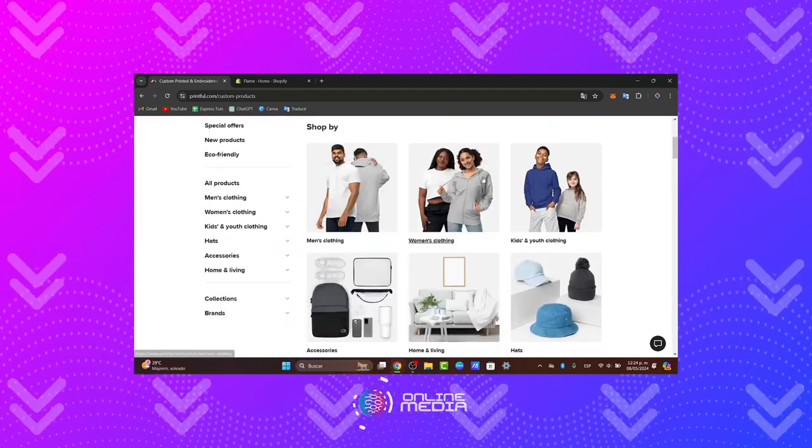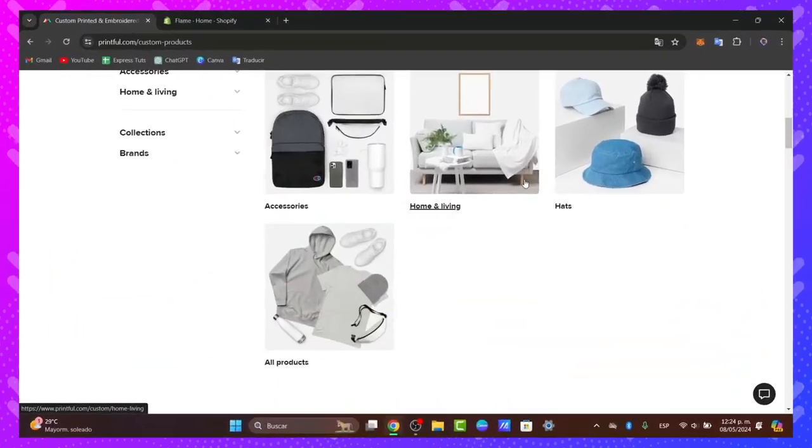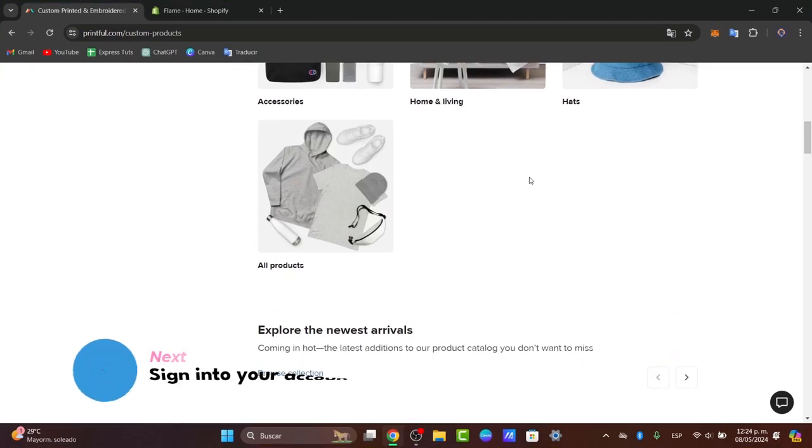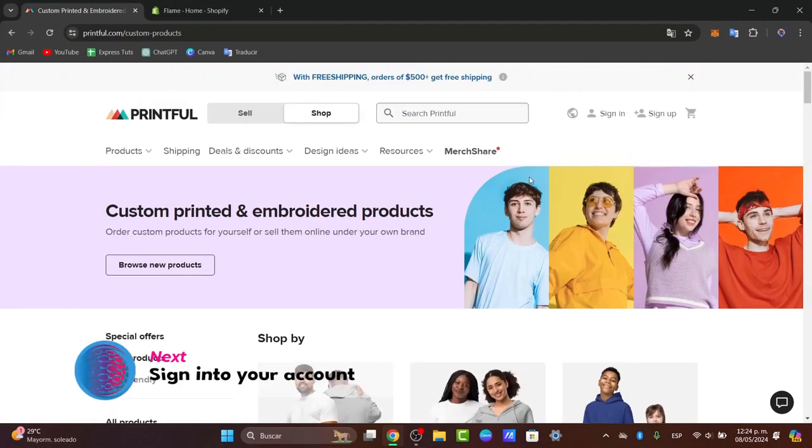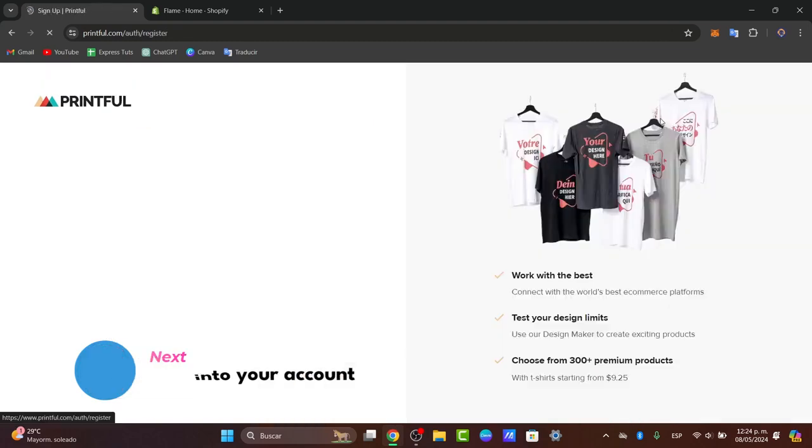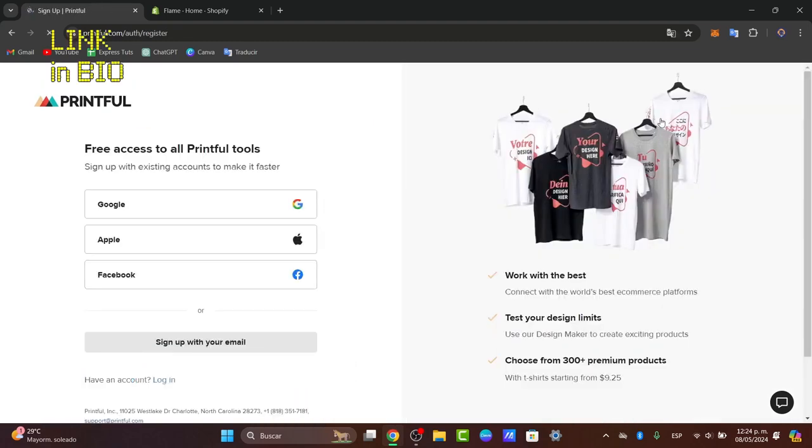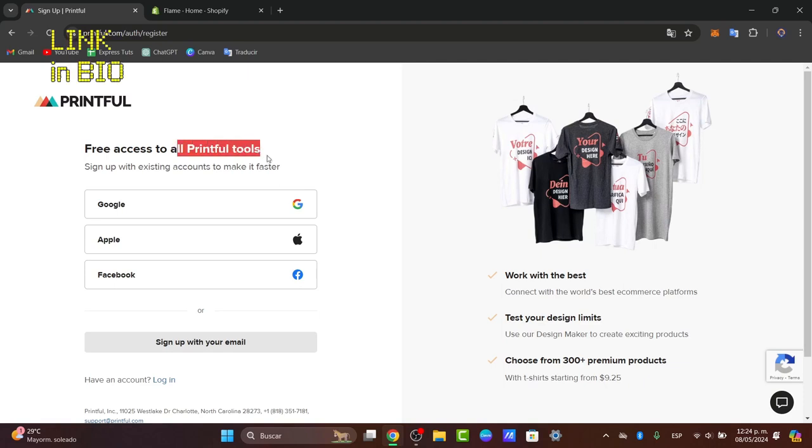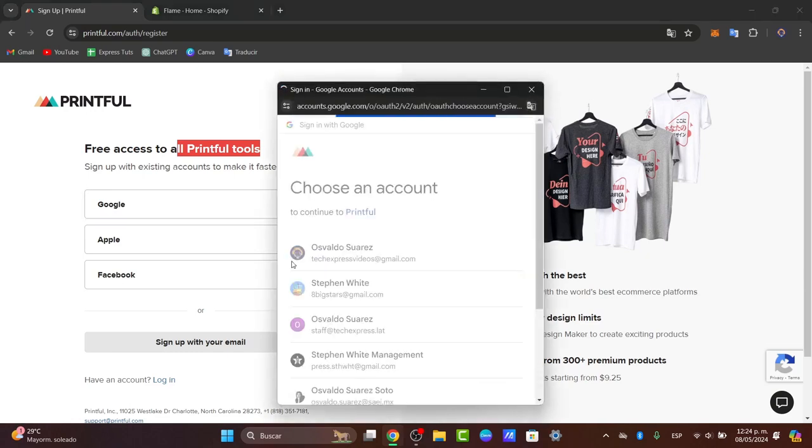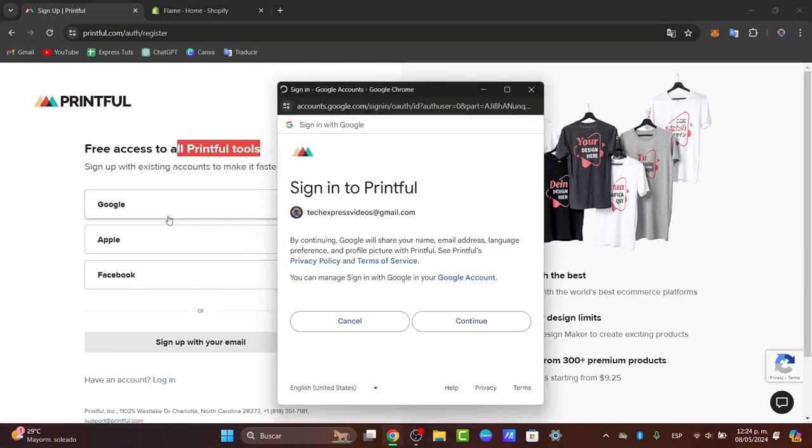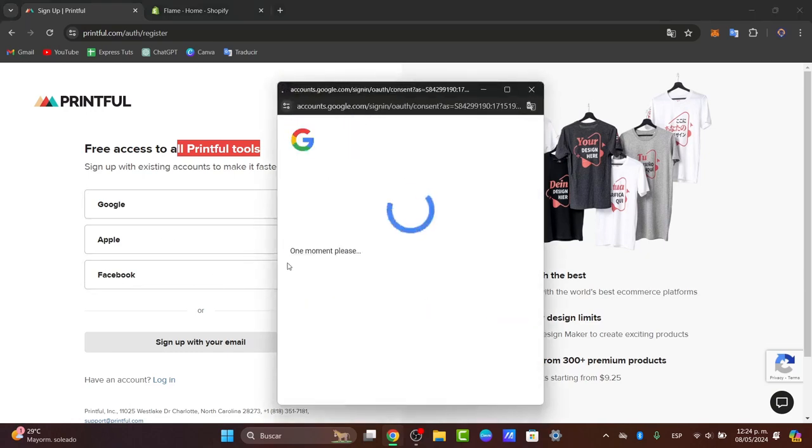The very first thing is to understand how to create a Printful account. I'm going to leave a link down below in the description so we can all get started totally for free. Once you click below, it's going to ask you to sign up with a Google, Apple, or Facebook account. I use a Google account because it's much faster to create an account in a very easy way.